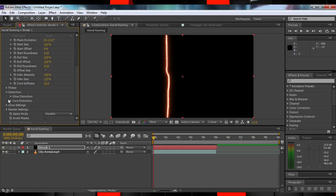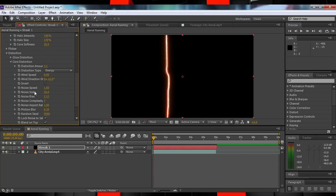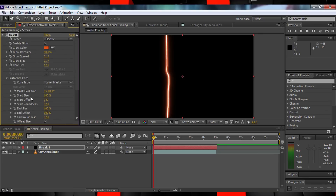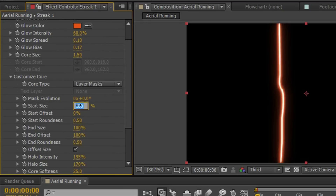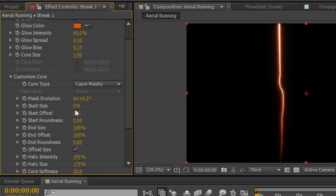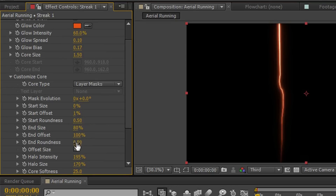And the Core Distortion to a really low number — I went with 0.5%. Back up in the Customize Core section, let's adjust the Start Size to 0%, the Start Roundness to 0.50%, the End Size to 80%, and finally the End Roundness to 2.